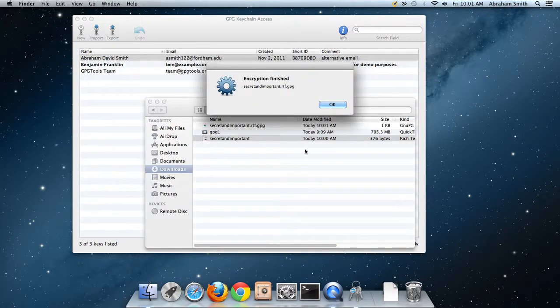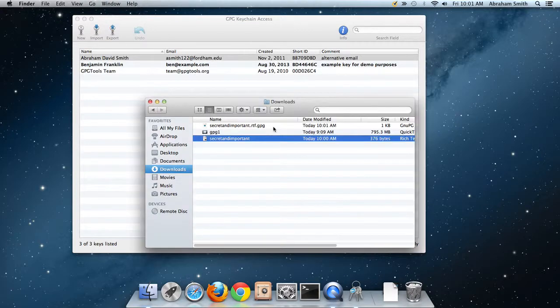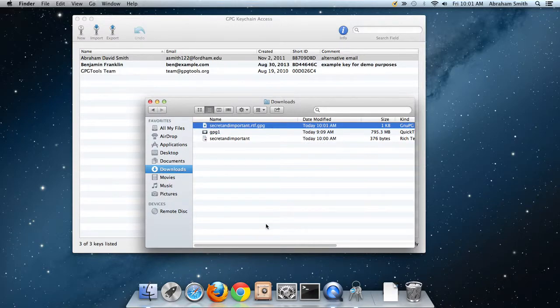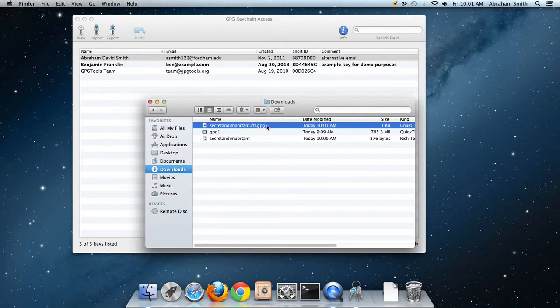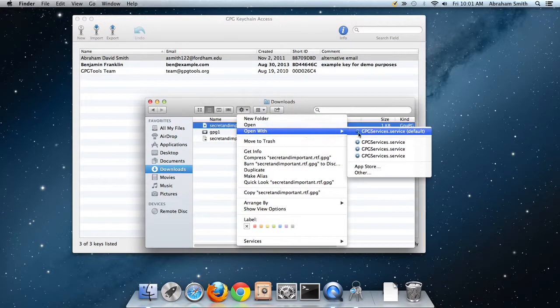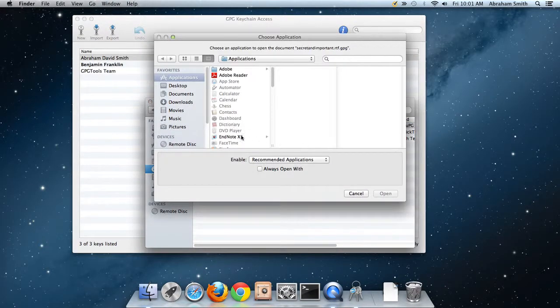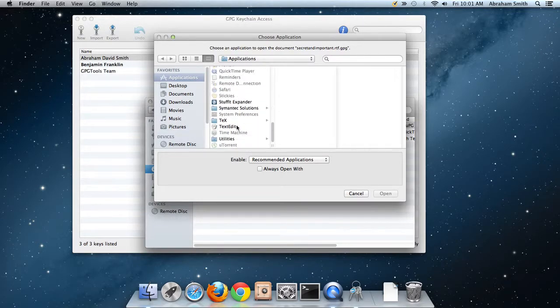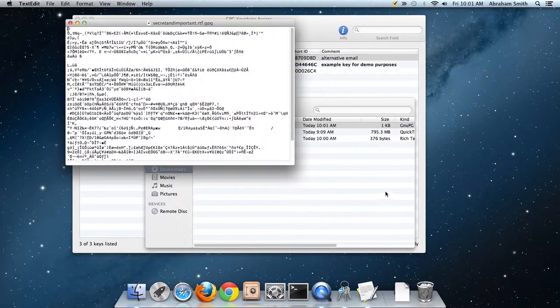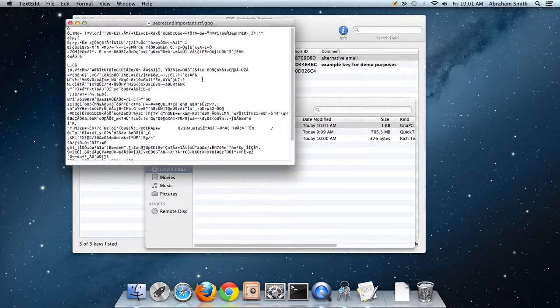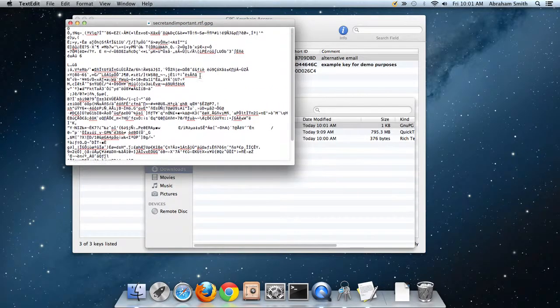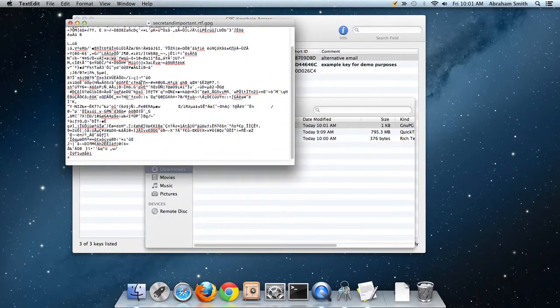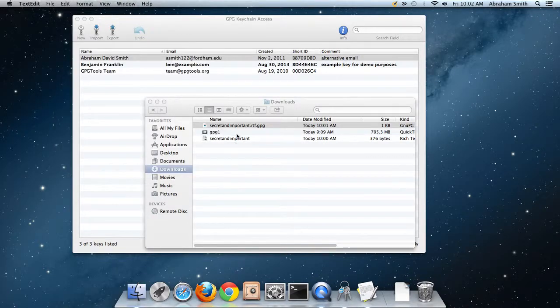You attach this to an email and send it to someone. Let me open this again with a text editor so you can see what it looks like. This is a binary encrypted file. It looks nothing like our original message, but included in all these random bits and symbols is a mathematical representation of the encrypted file and the signature, so that the recipient knows who it's from and only they can read it.